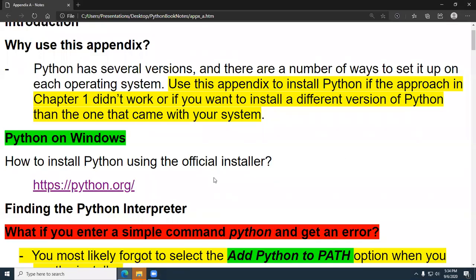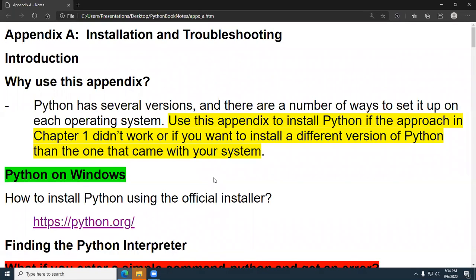Well, students, I'm Professor Benavides. Let's go over Appendix A. It's called Installation and Troubleshooting, and it's what you're going to refer to if you had problems installing your Python and editor, as was described in Chapter 1.